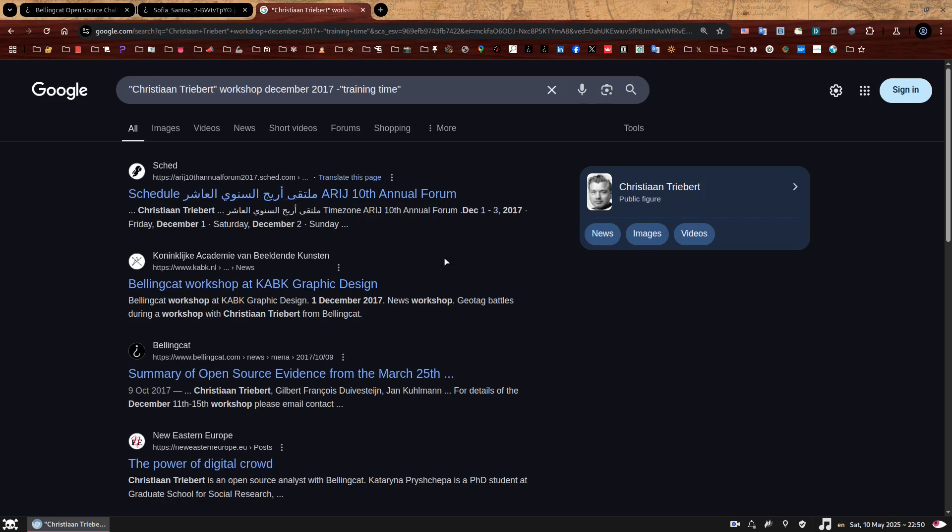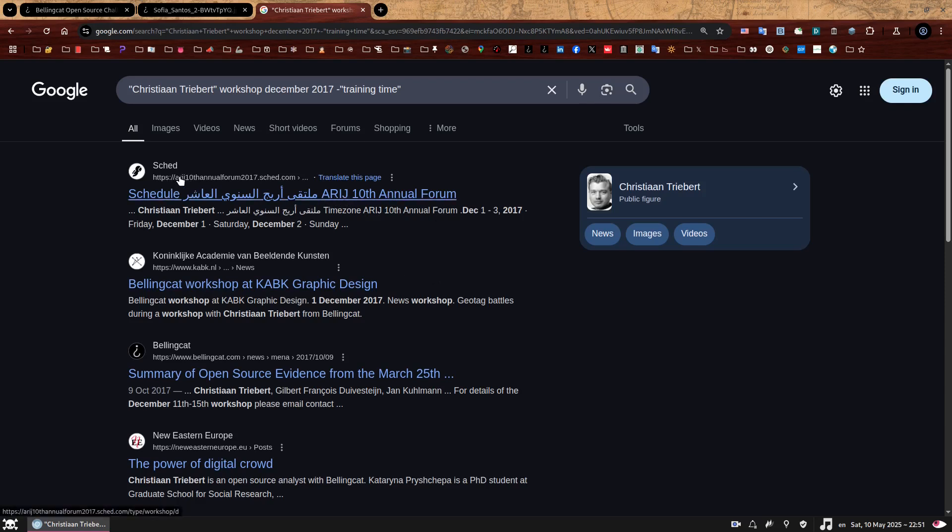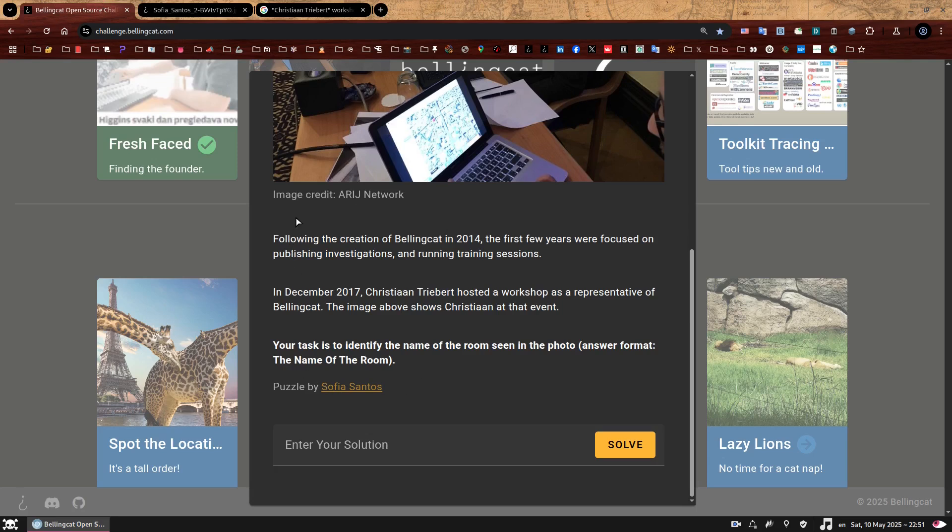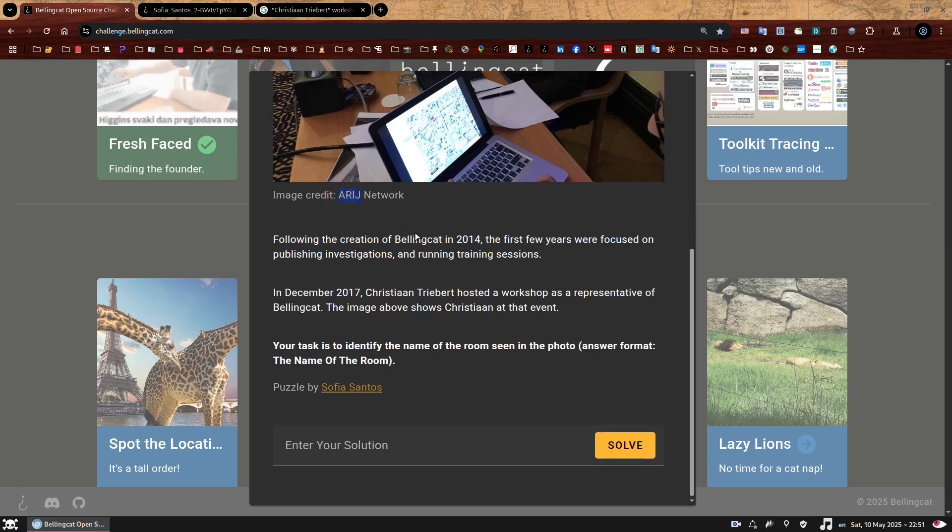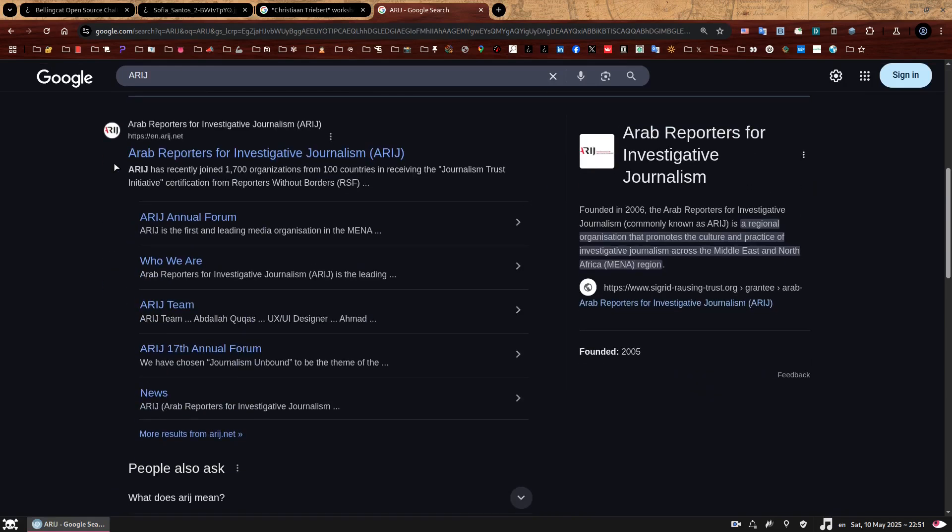Now there are a couple of results that mention December 2017. This forum took place between the first and third December, and the second result mentions the first of December. It turns out that this second event actually took place in October 2017. The top result is definitely the correct one for our challenge. We can spot this ARIJ all over it - on the URL, the title, and the snippet. This is the same initialism we found on the photo credit. Let's check what this stands for by googling ARIJ.